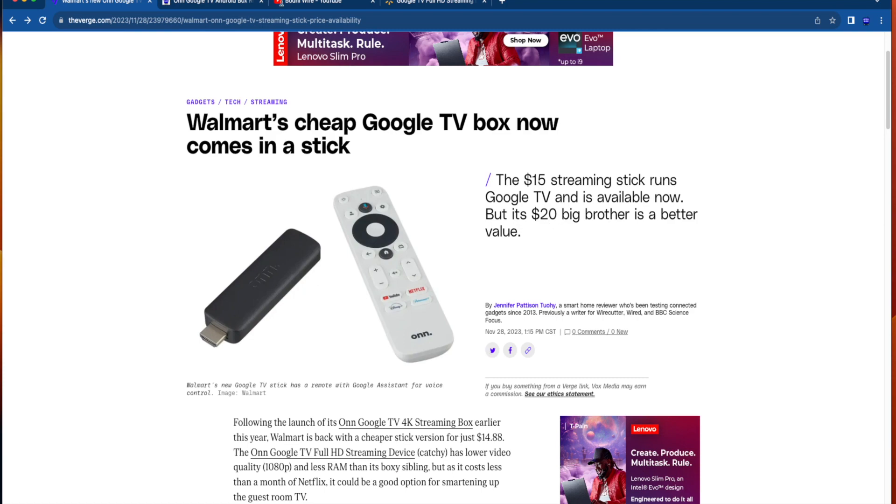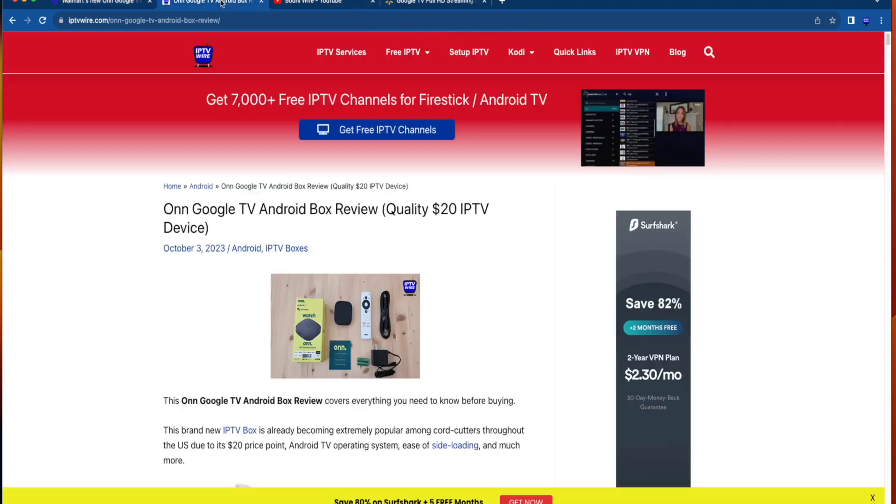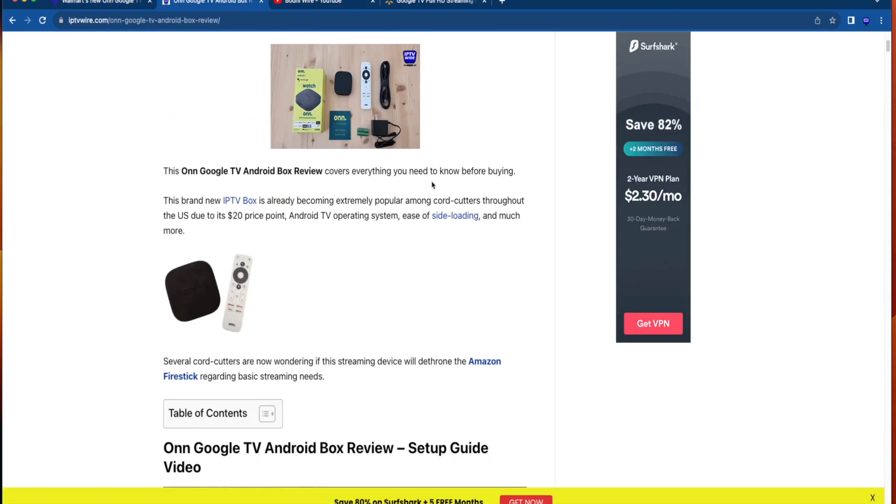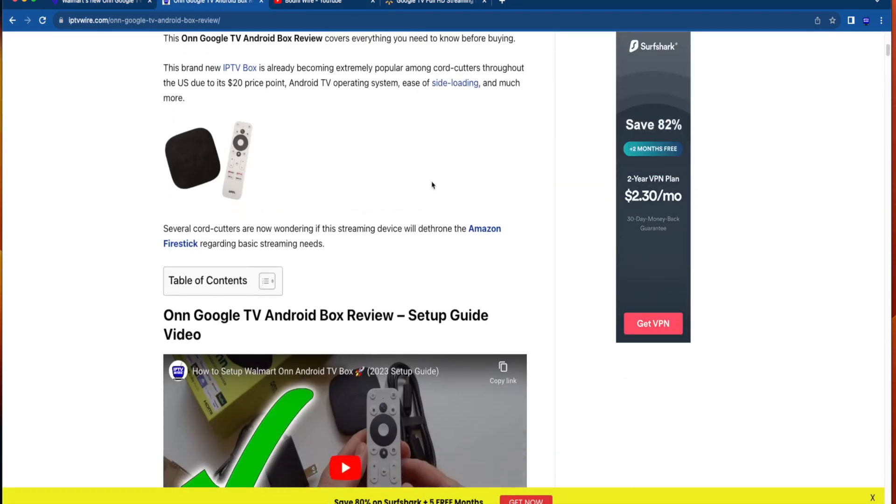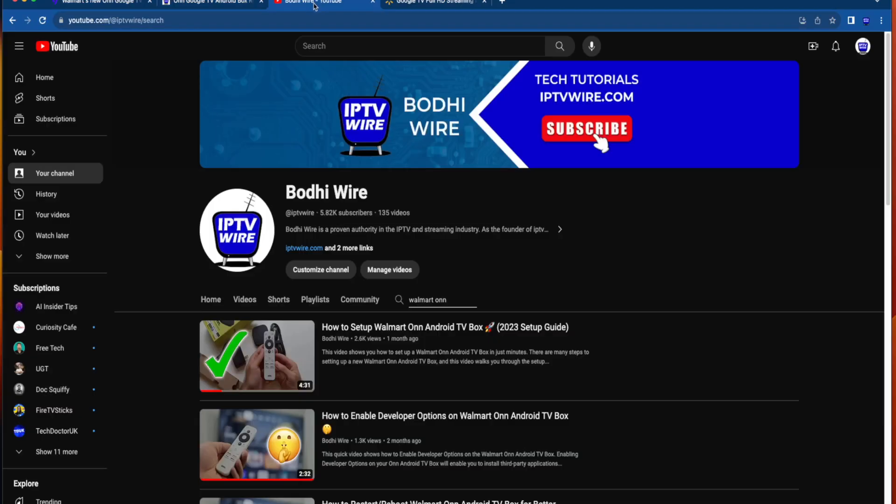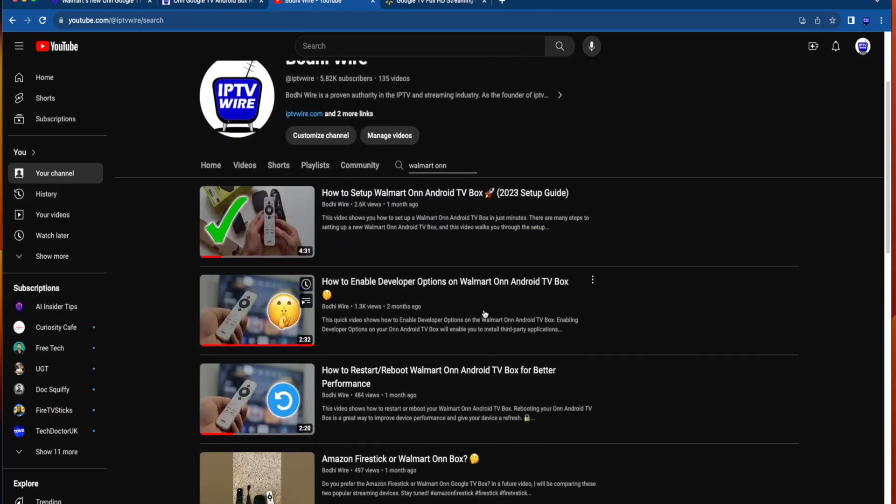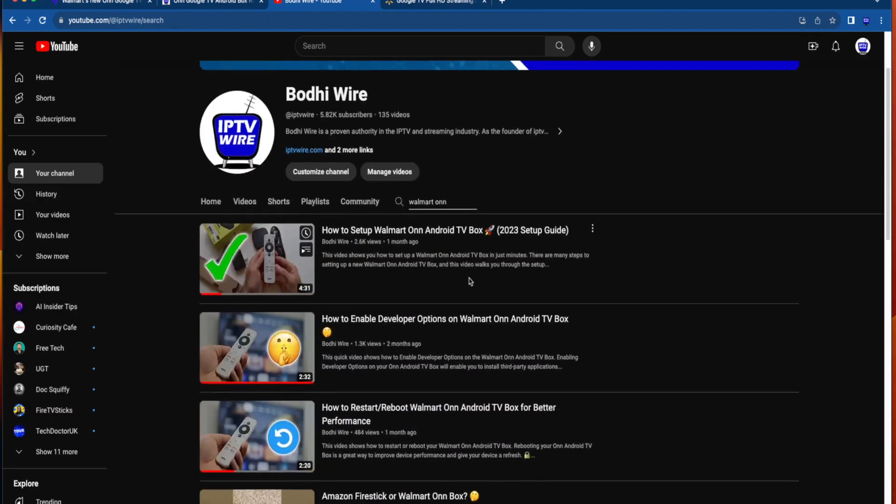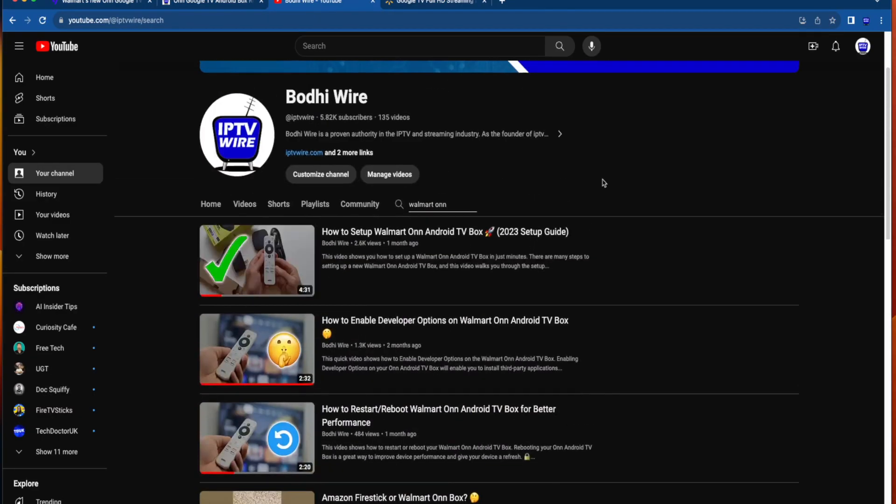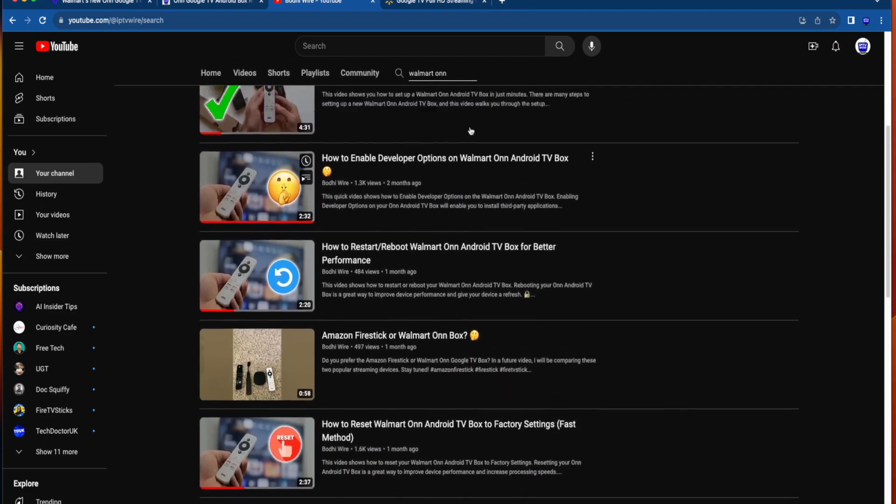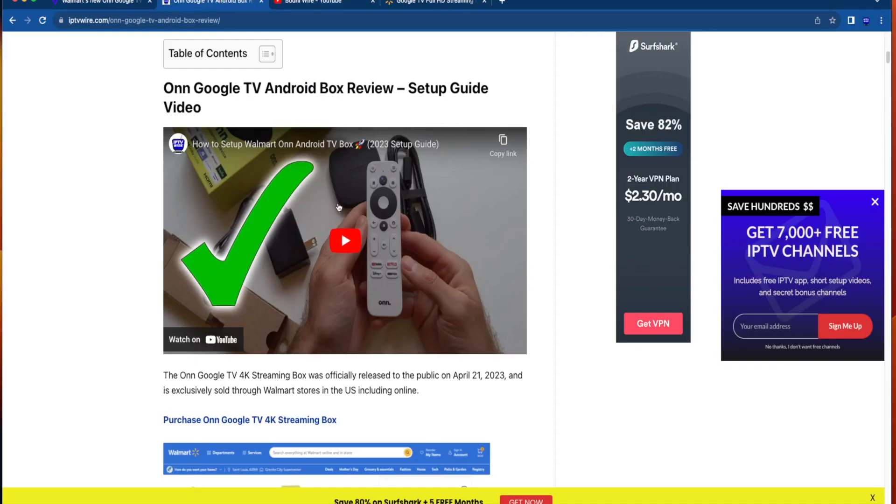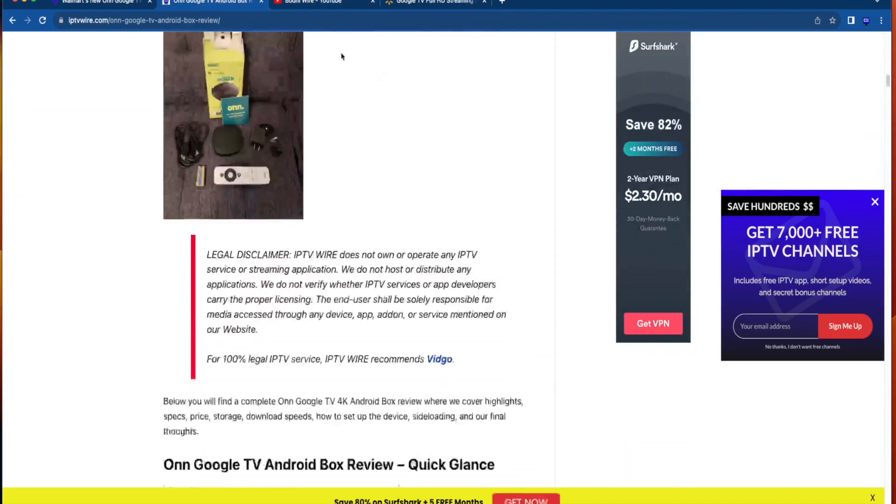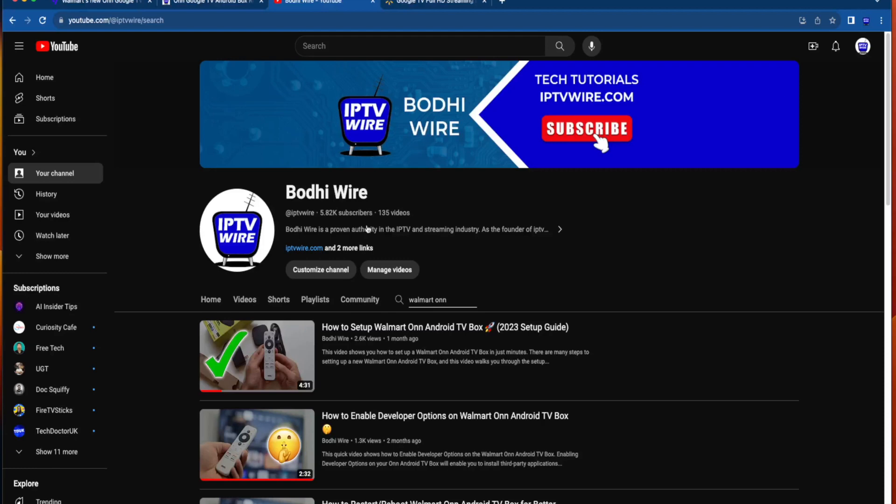Now you may be familiar with the $20 Walmart on Google TV box. I have a complete review here and I also have several videos where I talk about the Walmart on Google TV box and how this is becoming one of the most popular alternatives to the Amazon Fire Stick and Fire TV devices. I will leave a link to this review here for the Walmart on Google TV box.